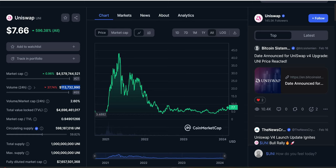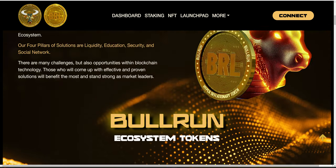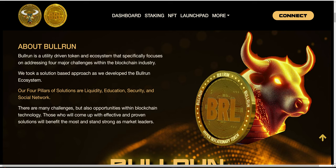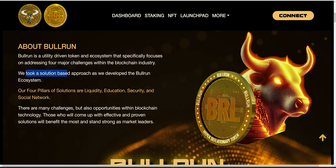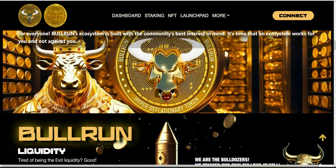Now that we've clearly identified those four challenges, let's look at our ecosystem. The Bullrun ecosystem is addressing all four of them. Bullrun is a utility-driven token and ecosystem that specifically focuses on addressing four major challenges within the blockchain industry. We took a solution-based approach in developing the Bullrun ecosystem. The four pillars of solutions are liquidity, education, security, and social network. For the purpose of this video, we'll limit the discussion to liquidity.